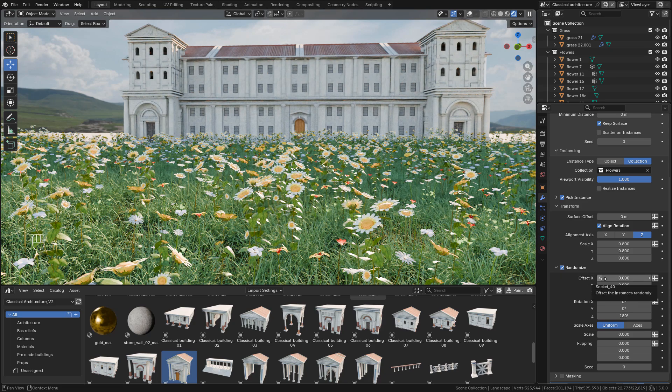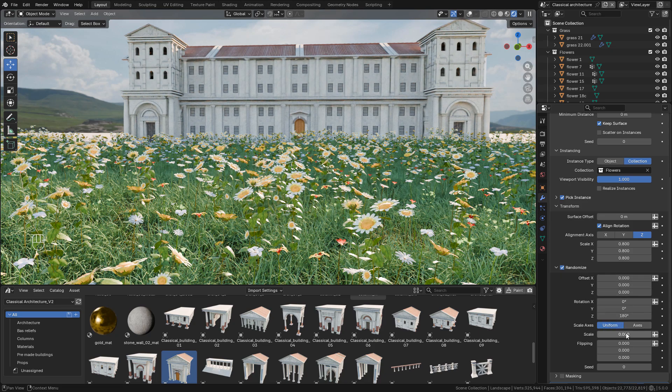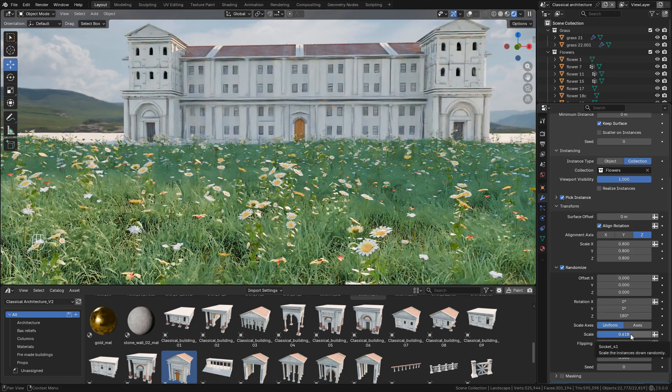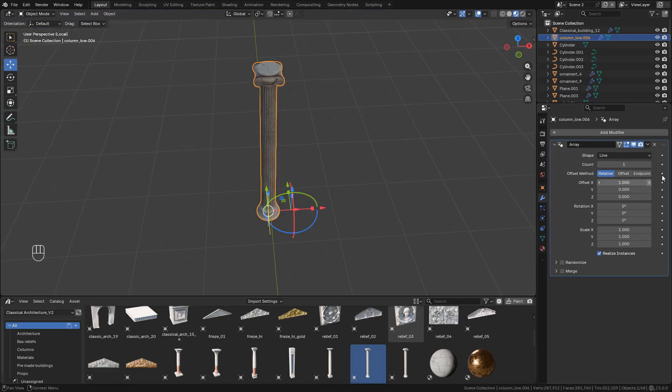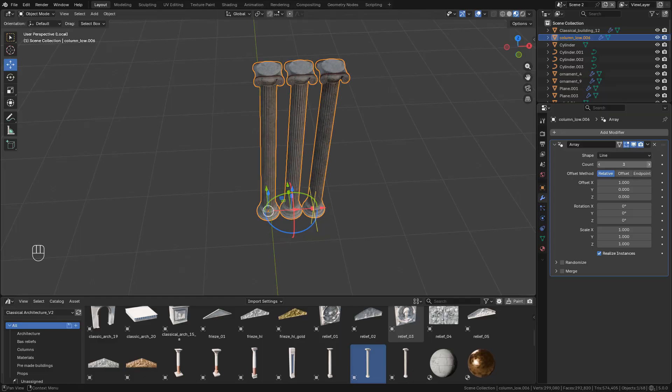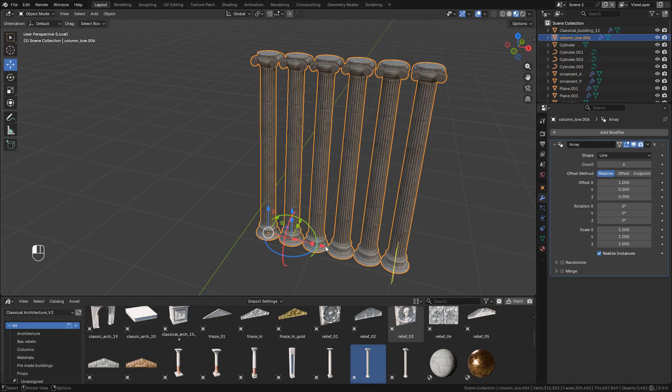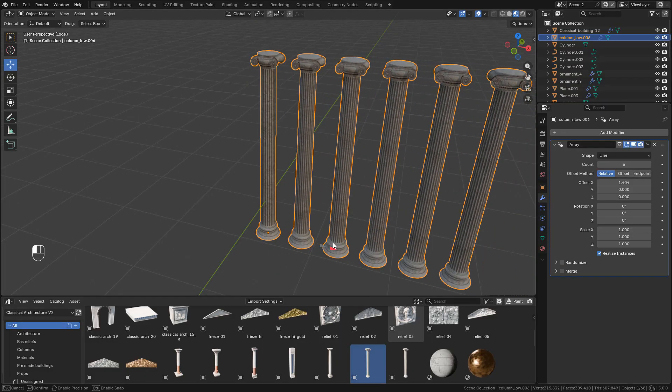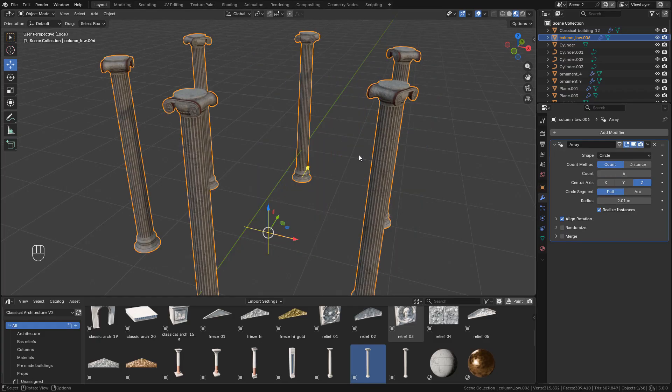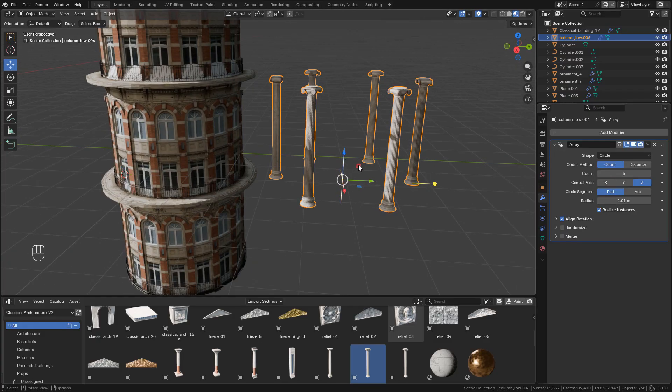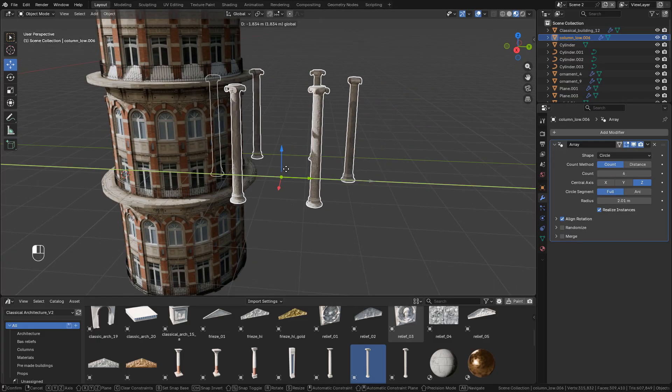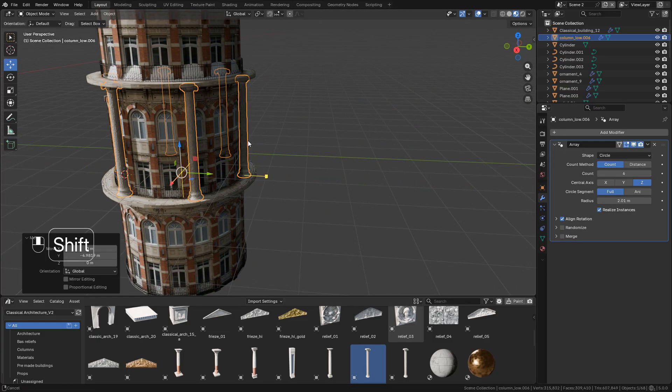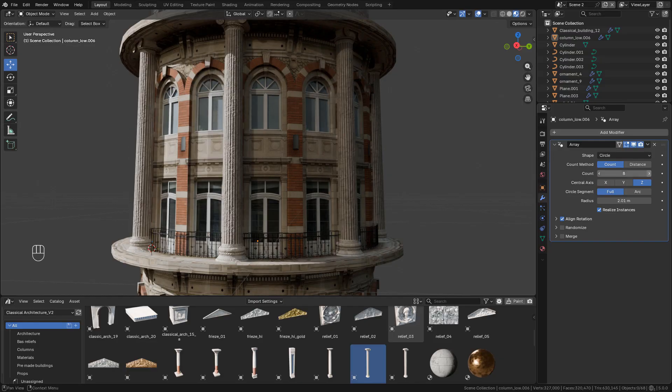In the new array modifier, there are gizmos to control it, but we can change the shape, for example to circle for a circle array. It works out of the box - just select the count and the axis.